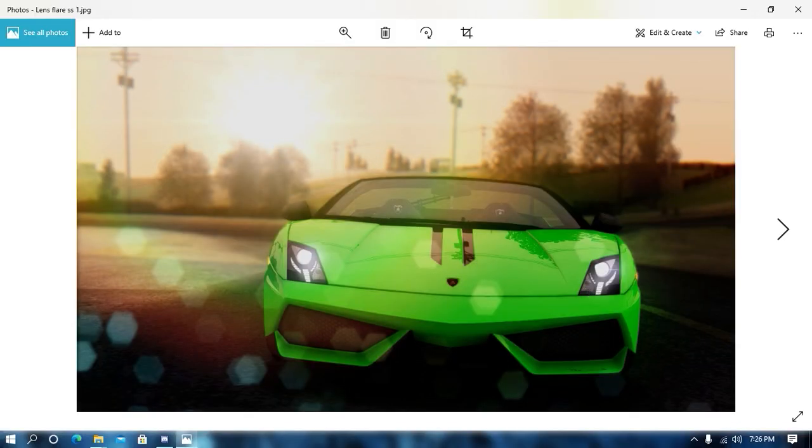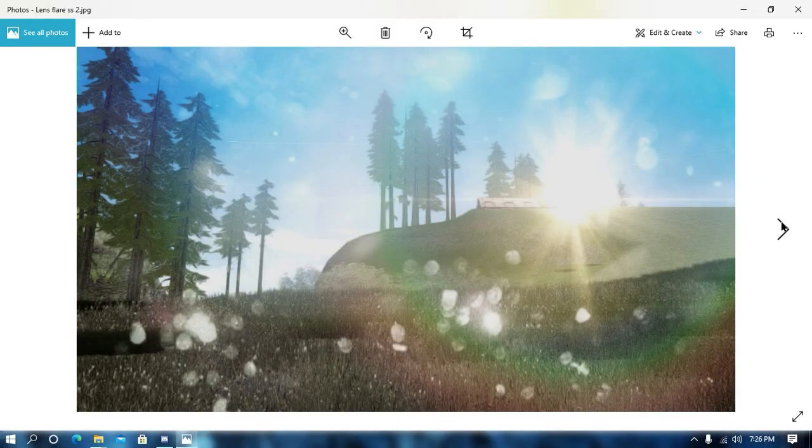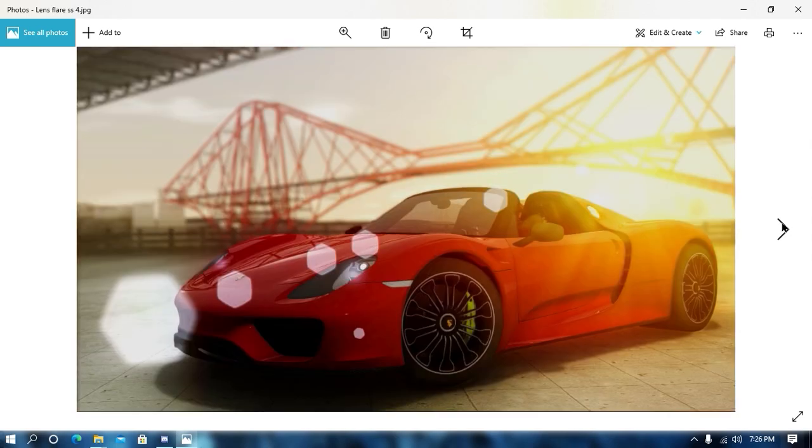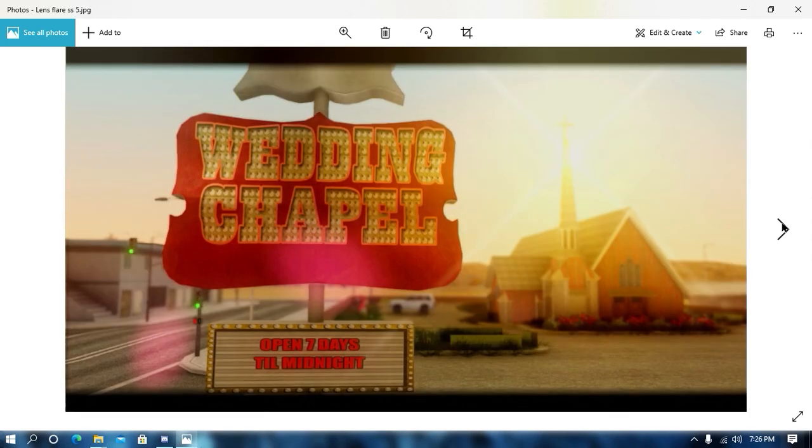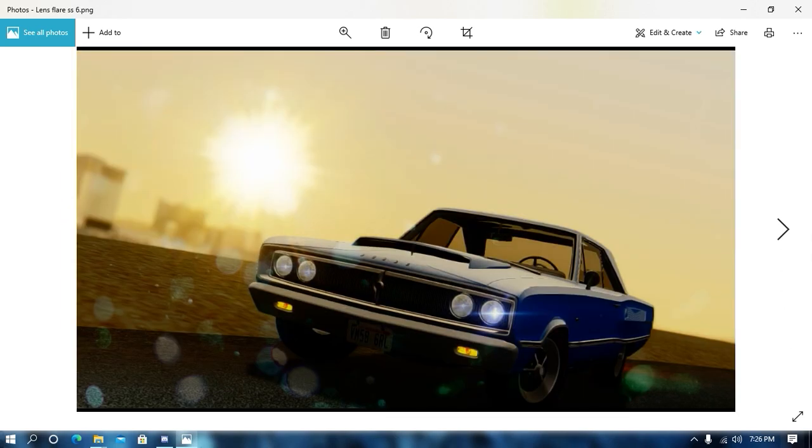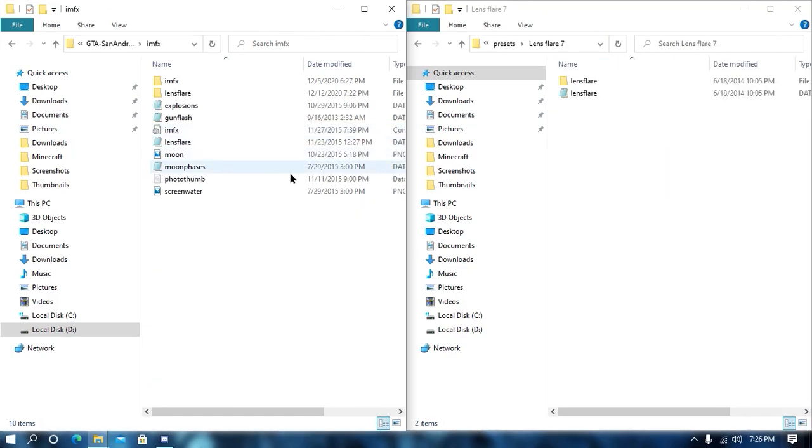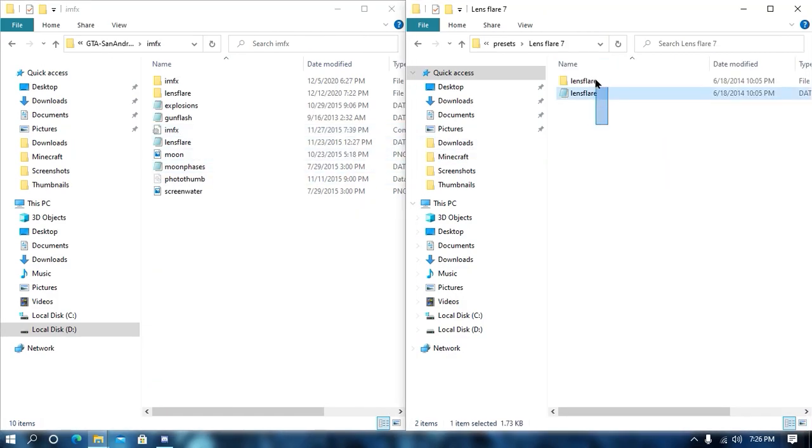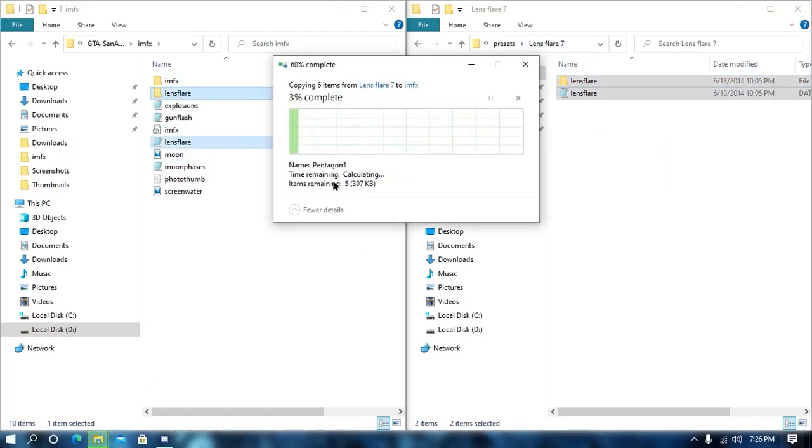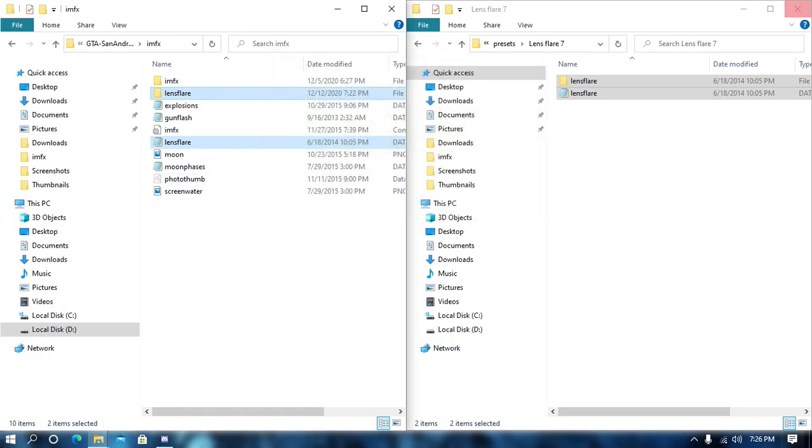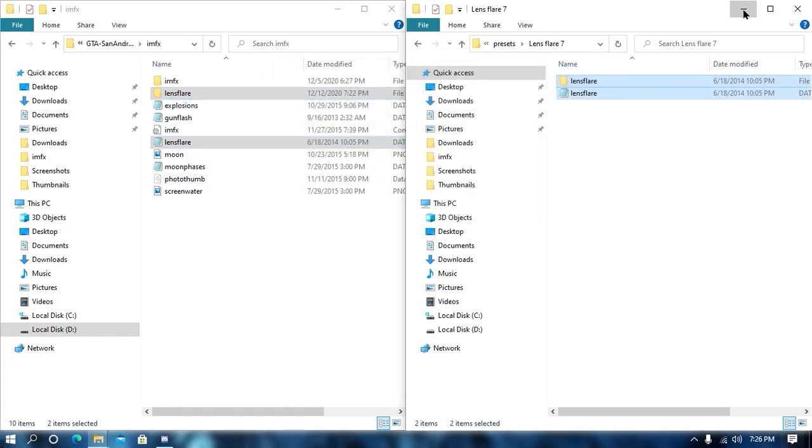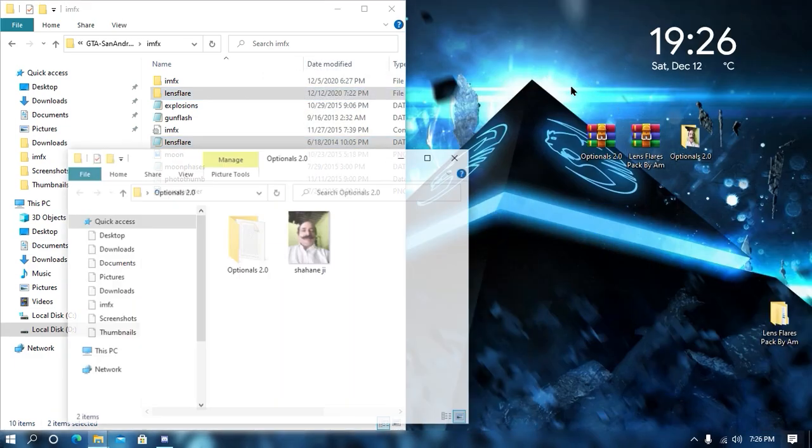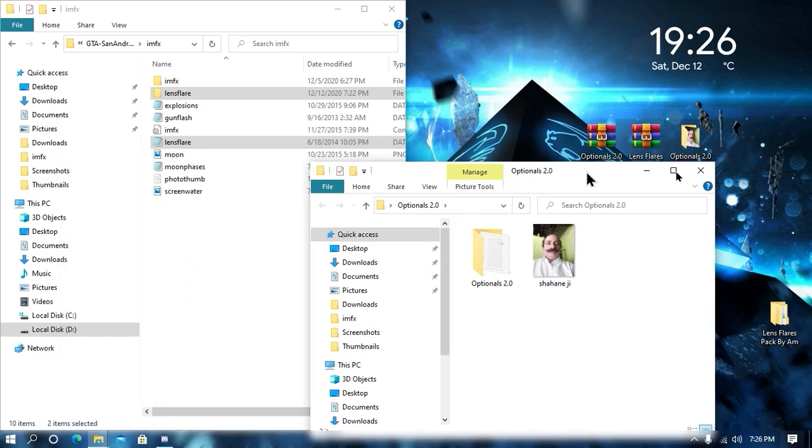Now, let's see how they look. You can install any of these mods. So, for example, I'm going to install the LensPlayer 7. To install your LensPlayer folder, open your IMFx folder from your game and then just drag and drop LensPlayer folder and LensPlayer.dat into your game directory. And then you're all done.